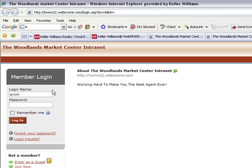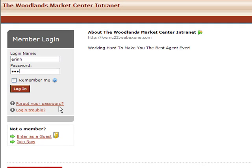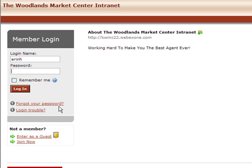You should have that on page 12 of your resource manual. If not, you can always click Forgot Your Password. You can either input your username or your email address. If it turns out your email address is not the email address you're currently using or is a former email address, just give me a call and we can take care of that.